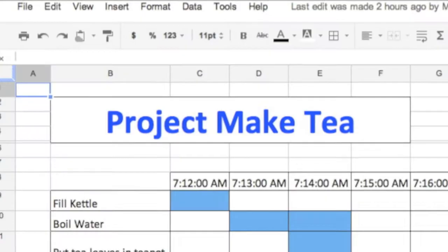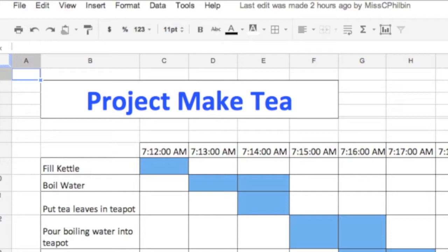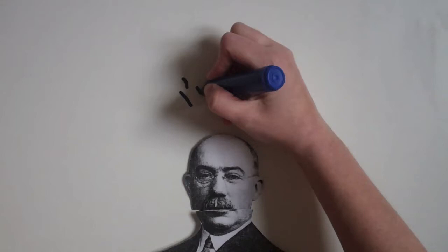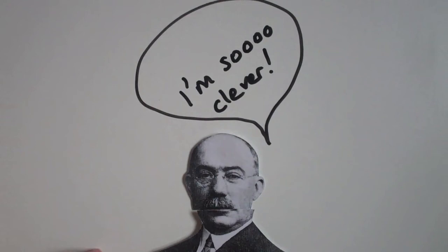He developed Gantt charts in the second decade of the 20th century as a visual tool to show scheduled and actual progress of projects. Accepted as a commonplace project management tool today, it was quite a radical concept and an innovation of worldwide importance in the 1920s.